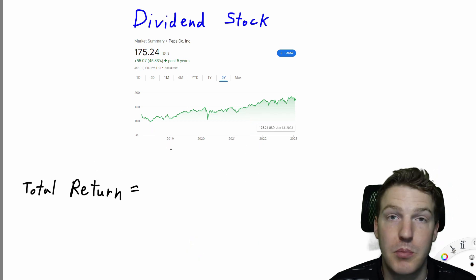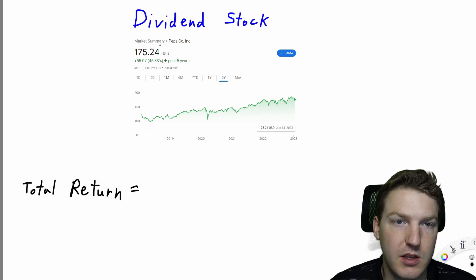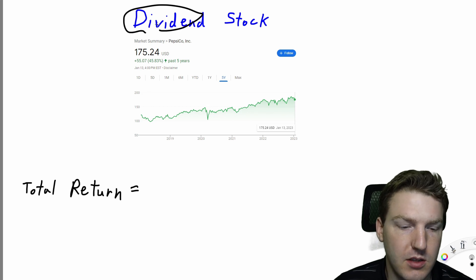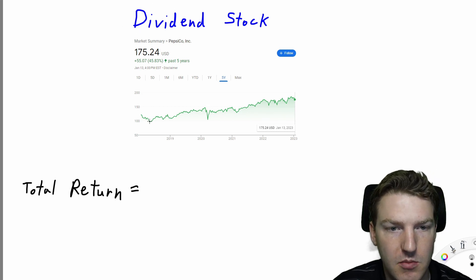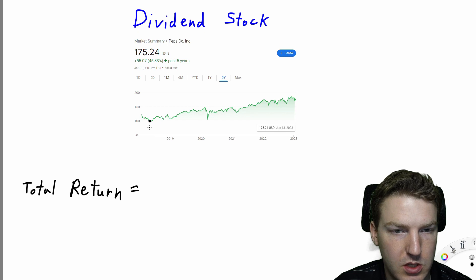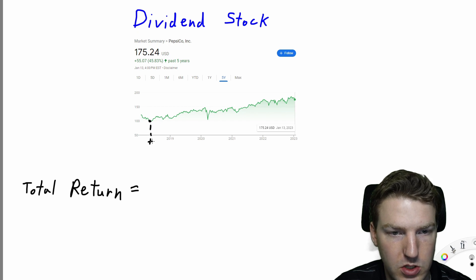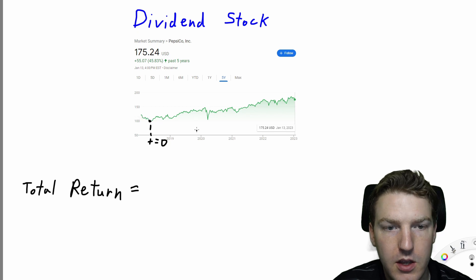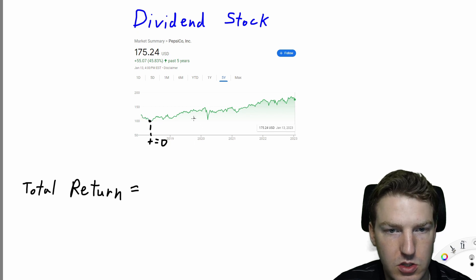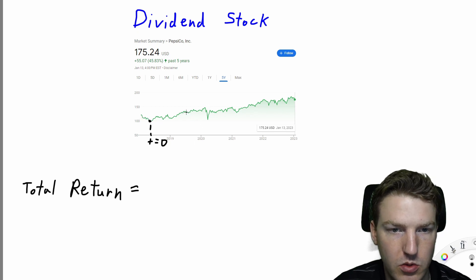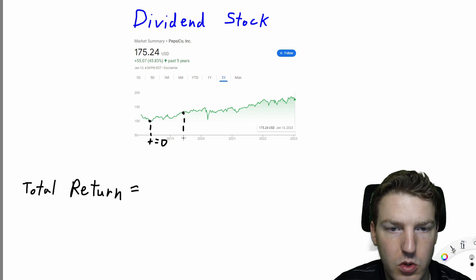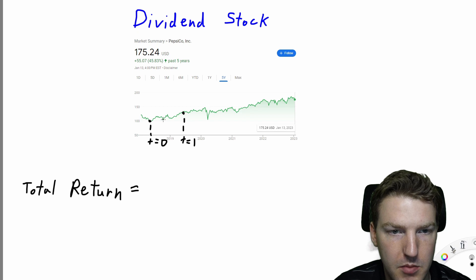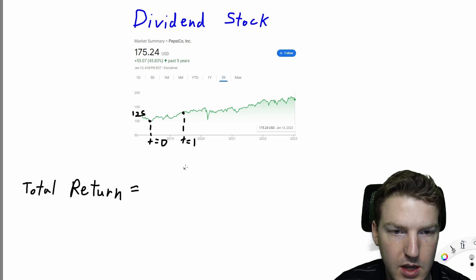Now let's make it a little bit more complicated and realistic and assume that this stock actually pays dividends. We can use the same setup — T equals 0, we purchased the stock when its price is equal to $100. And now let's say that we actually sold it at T equals 1, and we'll say the price was $125 when we actually sold that stock.